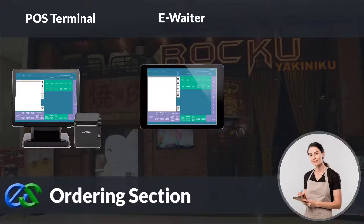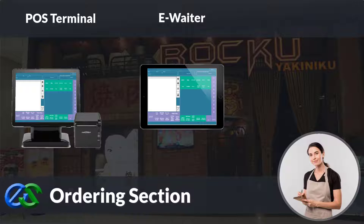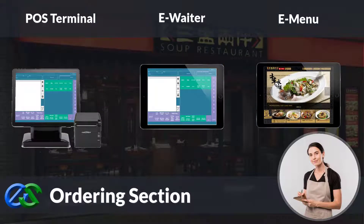Besides adding an ordering terminal, the E-waiter concept allows your floor staff to place orders through a mobile tablet directly. The E-menu module is a portable tablet POS tool to take orders right at the table, get instant pairing recommendations to help upsell, and transmit orders directly to the kitchen.